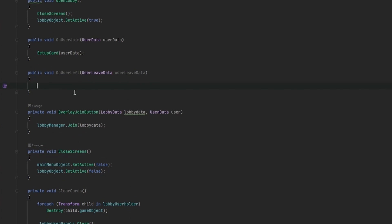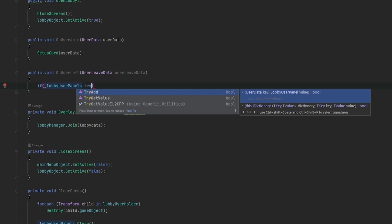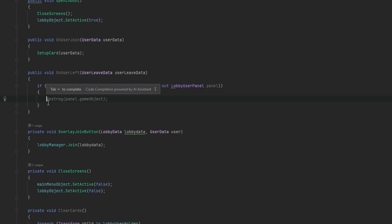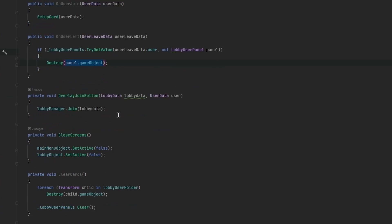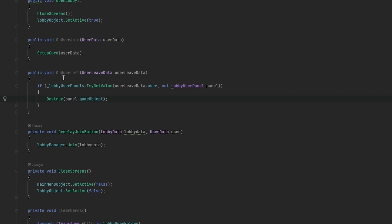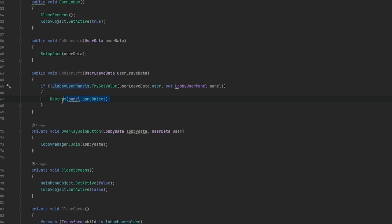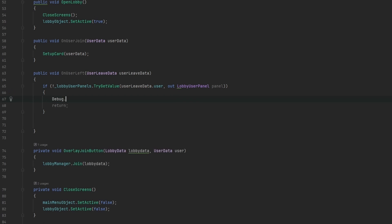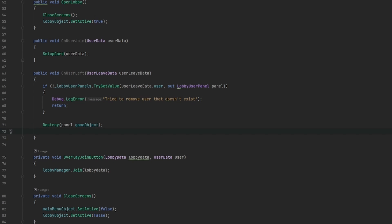When a user leaves, we call TryGetValue with userLeaveData.user to out the lobby user panel as 'panel'. If we don't get it, we return and log an error like 'Try to remove user that doesn't exist'. If we do get it, we destroy panel.gameObject and then call Remove on userLeaveData.user to clean up the dictionary entry.